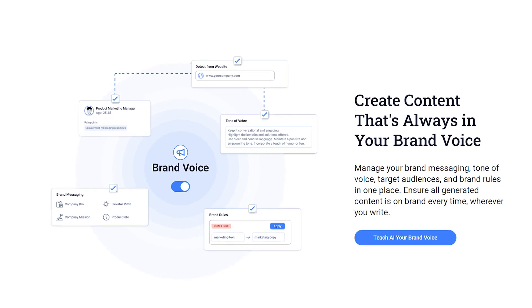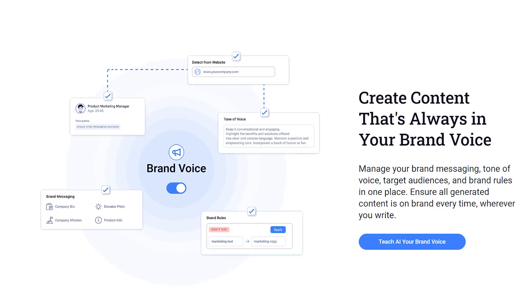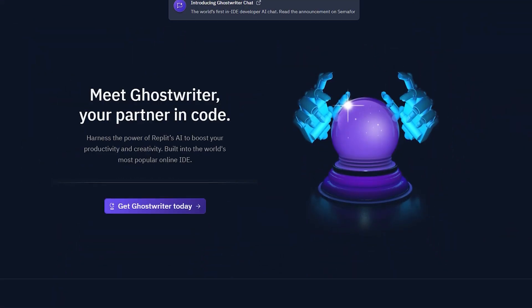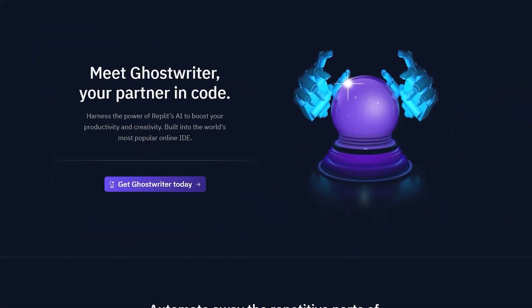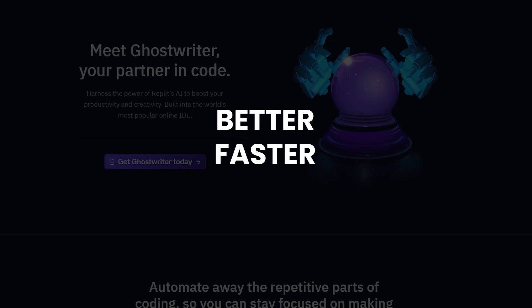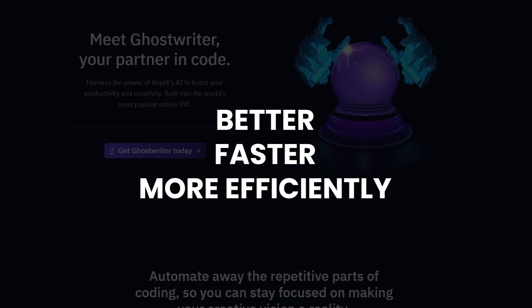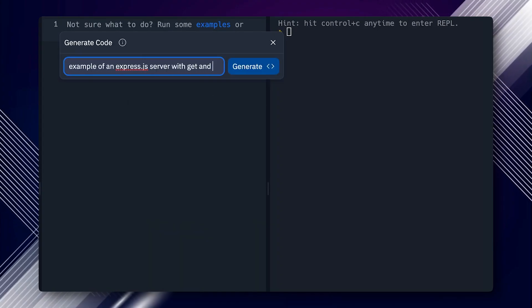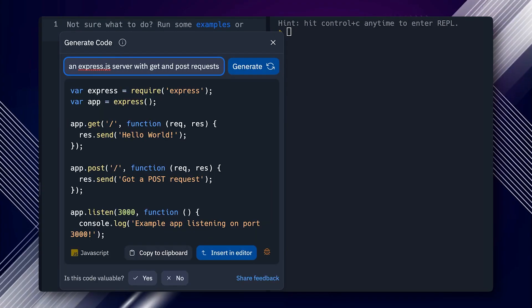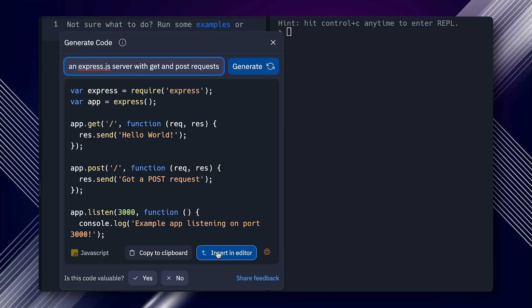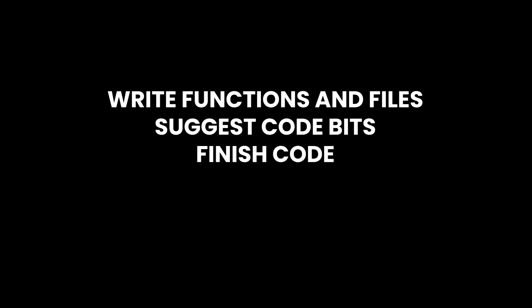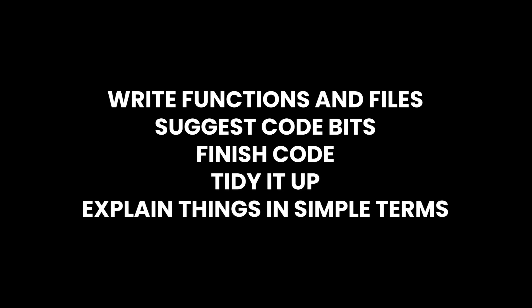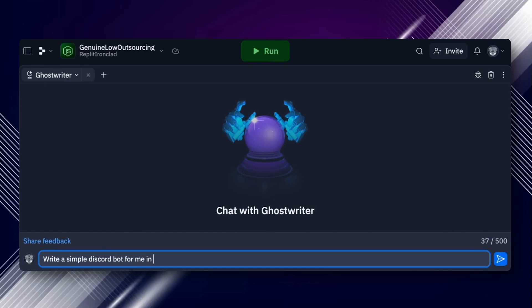Now number eight: Ghostwriter. Ghostwriter is an AI tool for developers and regular people who want to code better, faster and more efficiently. It's an AI pair programmer from Replit that knows when to step back and let developers do their thing. This tool can do lots of things - it can write functions and files, suggest code bits, finish code, tidy it up and explain things in simple terms.